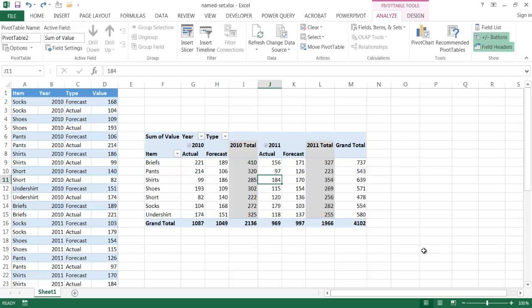In this video I'm going to show you how to create a name set. Creating a name set enables you to create something called asymmetric reporting. The problem that it's trying to solve is how you present some data. We may have a pivot table that has actual and forecasted data, with items and the years 2010 and 2011.